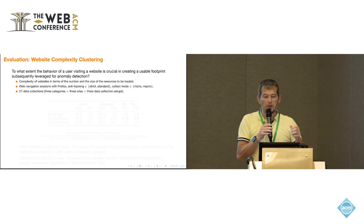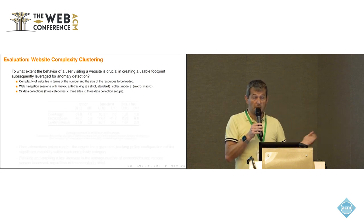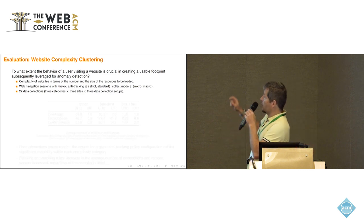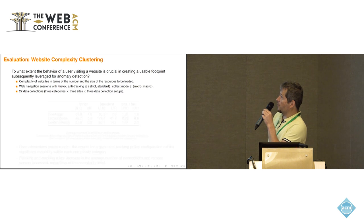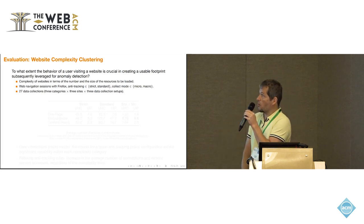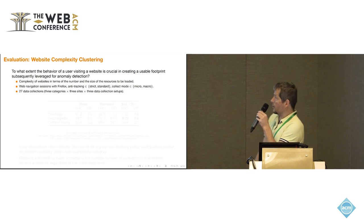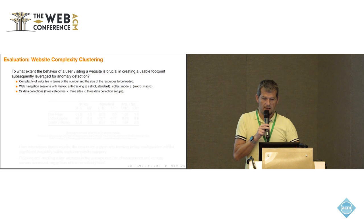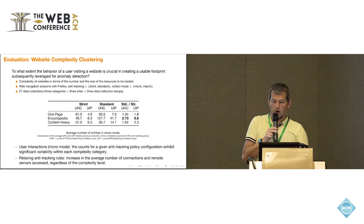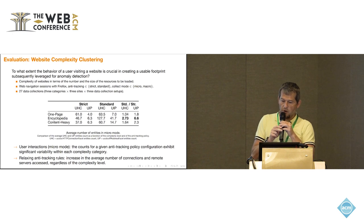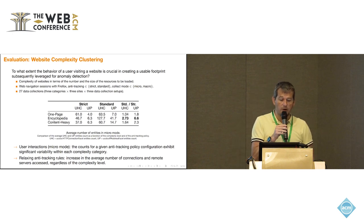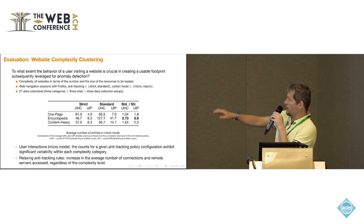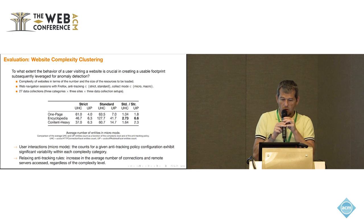And then we have the content AV websites with a lot of resources that are being loaded on it. Then we consider two different modes using the anti-tracking policy. Either strict or standard one. And then the two collect modes, micro and macro. So that gives us up to 27 data collections.